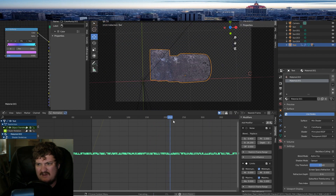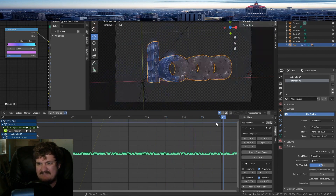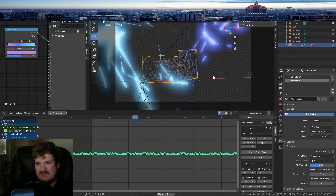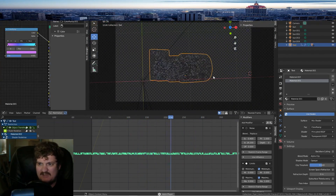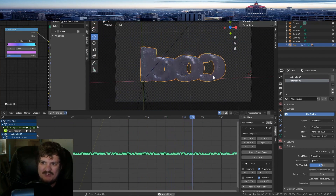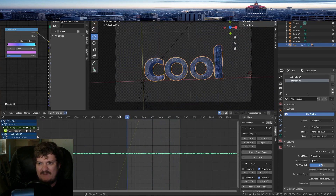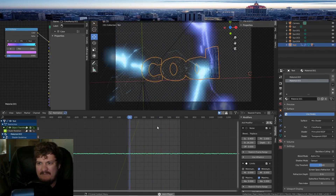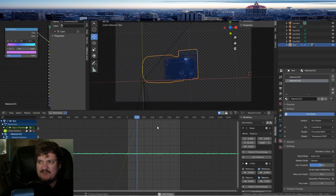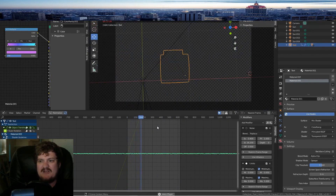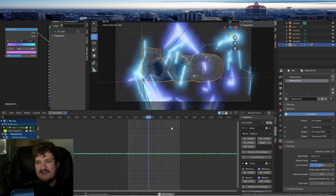I mean you don't even have to mess with the color. I get that my materials can kind of be ugly. I'm sure other people can make better materials and do better effects. But other than that, this is a pretty simple, easy breakdown — maybe I'm just saying that because to me it's easy.